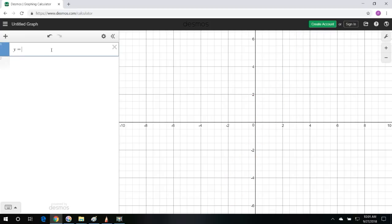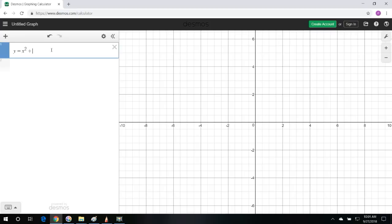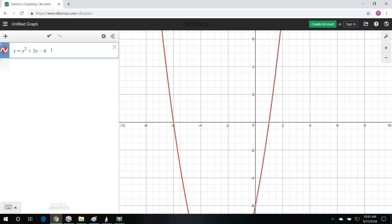We can graph a quadratic function, y equals x squared plus 5x minus 6.